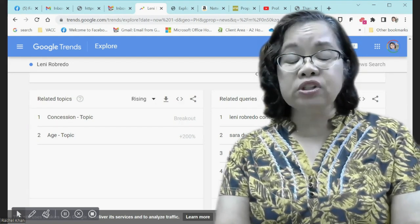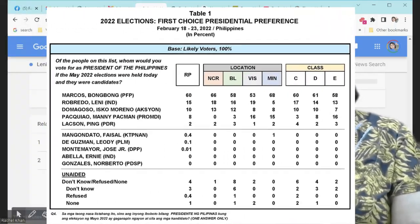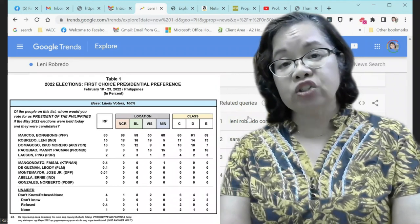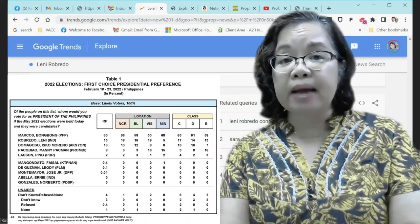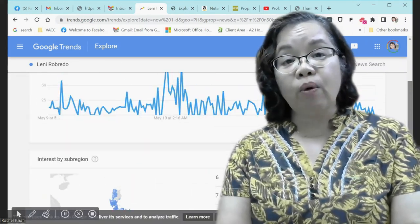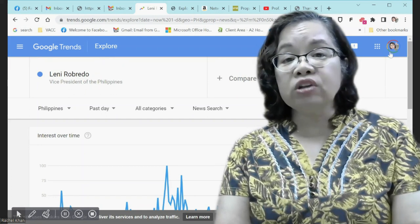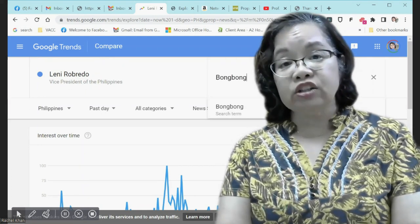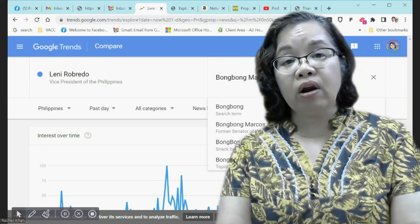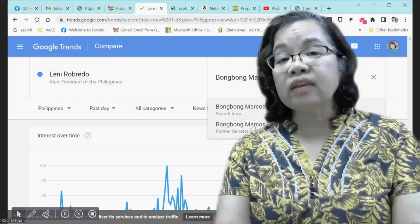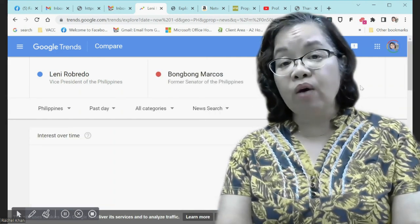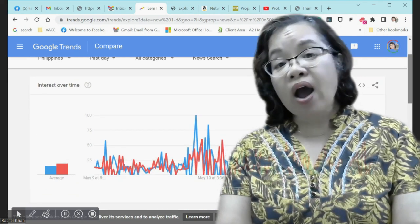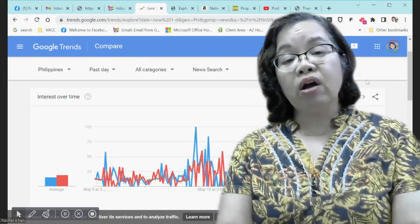Opinion polls are designed to represent the opinion of the population by asking specific questions — for example, who did you vote for? Google Trends cannot do that. It may tell you who people are searching for, but it will not tell us what they found, nor will it tell us why they are searching for a topic.